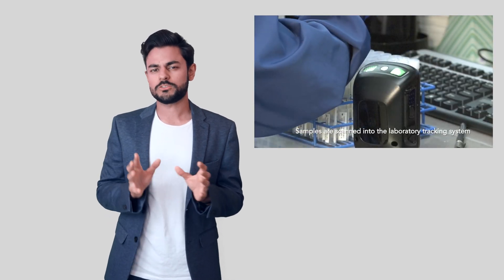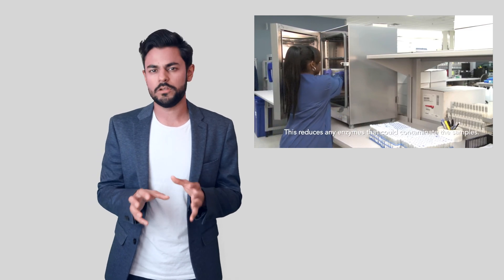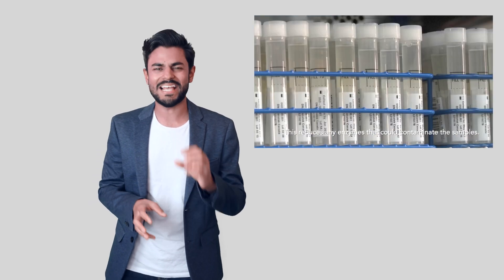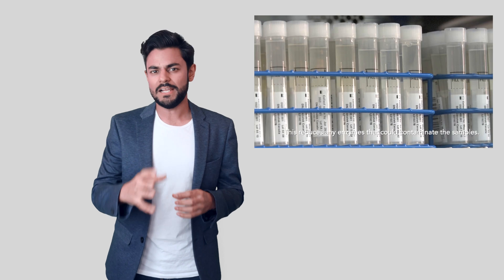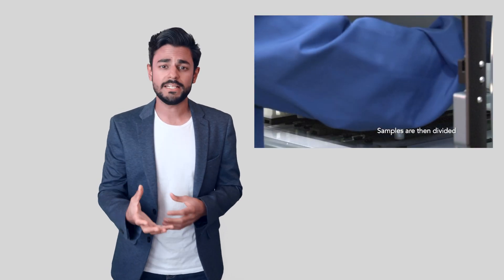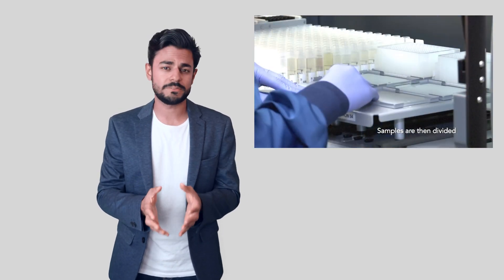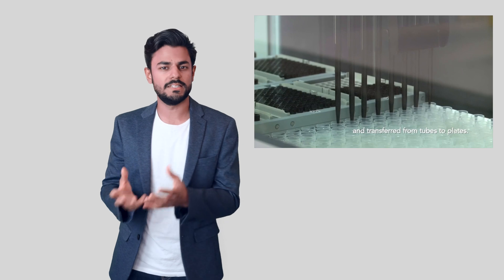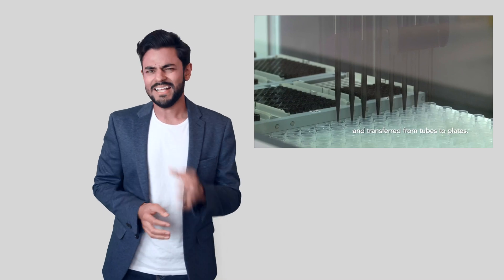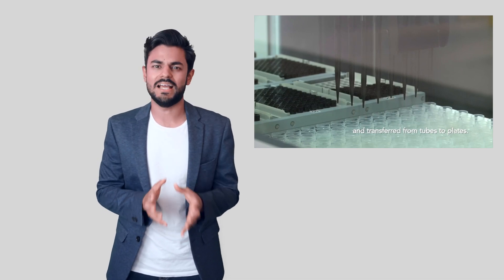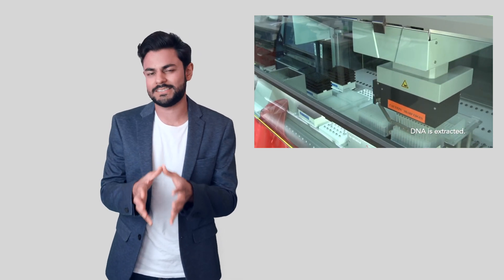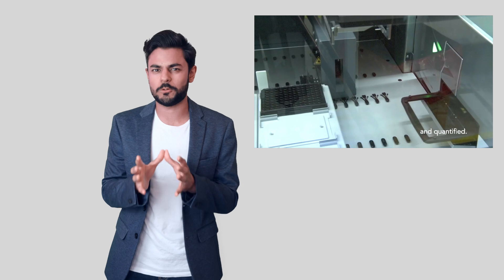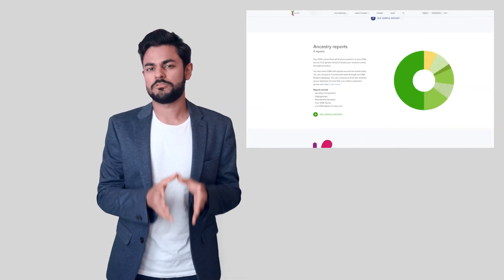What 23andMe does offer that is very valuable is that it looks at those short nucleotide polymorphisms, those SNPs, that give us valuable information regarding our likelihood to develop certain diseases or certain traits. 23andMe is pretty efficient at looking at a few short nucleotide polymorphisms and getting as much data out of your genetic material as possible, and it's only getting better.